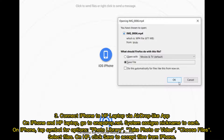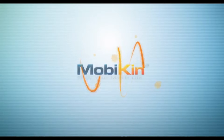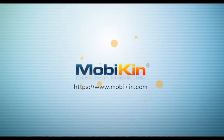Method three: connect iPhone to HP laptop via an AirDrop-like app. On both iPhone and HP laptop, go to snapdrop.net. The system assigns a nickname to each device. On iPhone, tap the symbol for options, choose photo library, take a photo or video, or choose files. Select files on HP and click Save to accept files from iPhone.